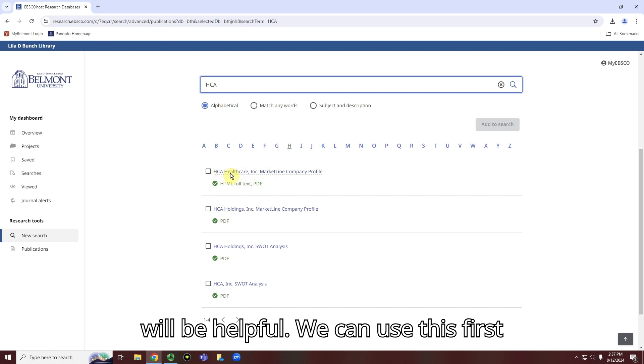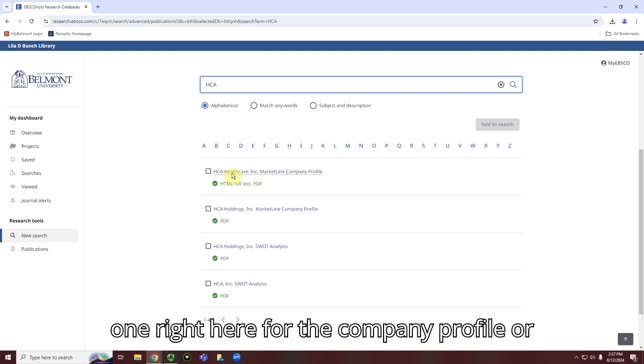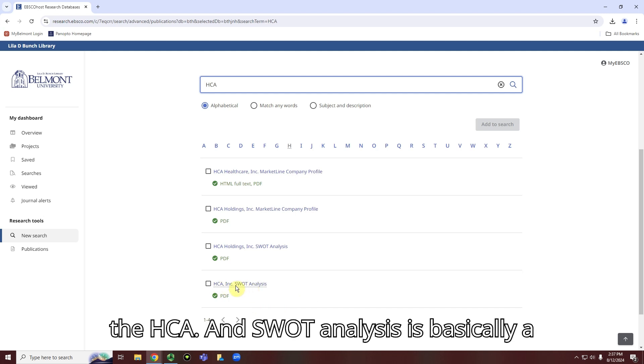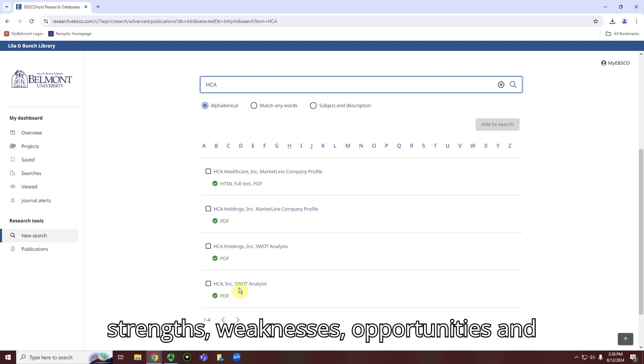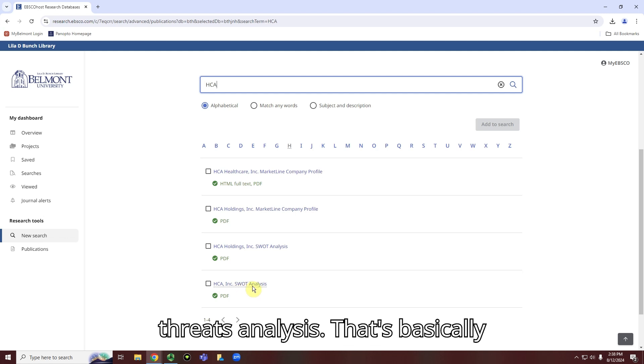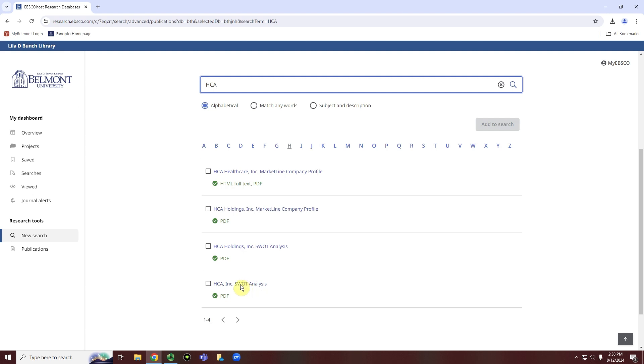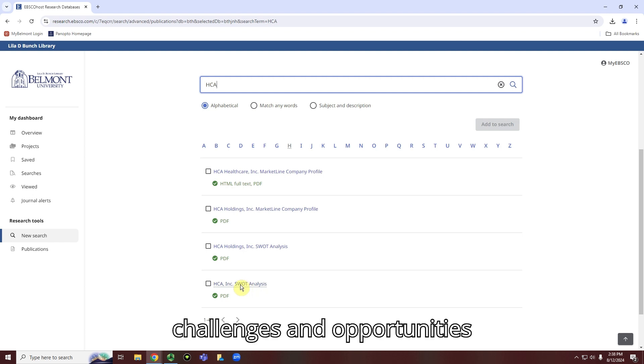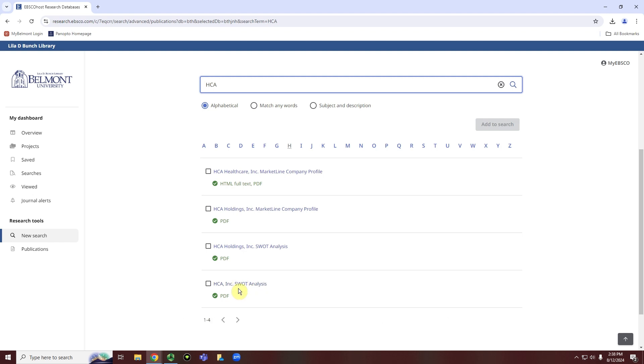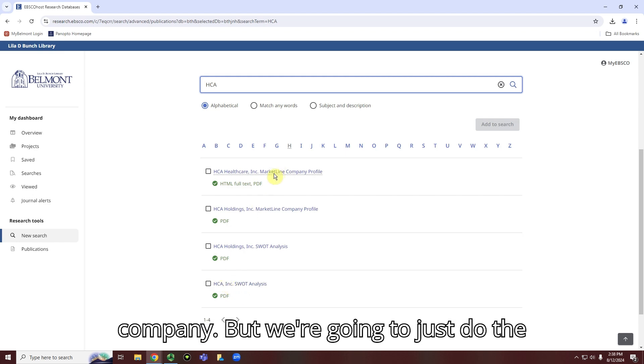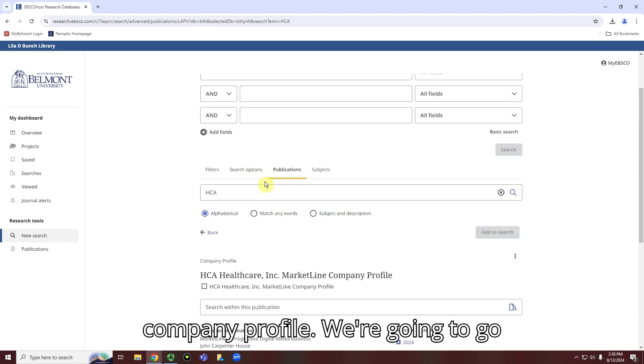We can use this first one right here for the company profile, or you'll see right here a SWOT analysis for the HCA. And SWOT analysis is basically a strengths, weaknesses, opportunities, and threats analysis. That's basically looking at what are some of the challenges and opportunities internally and externally for that given company. But we're going to just do the company profile.